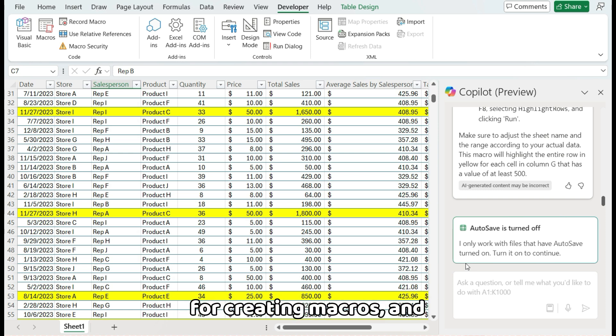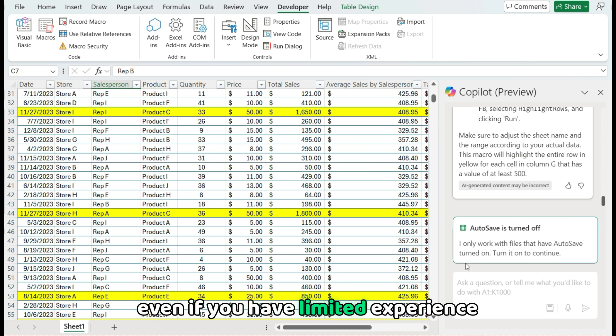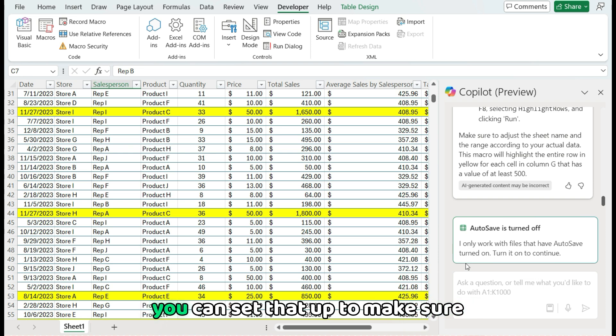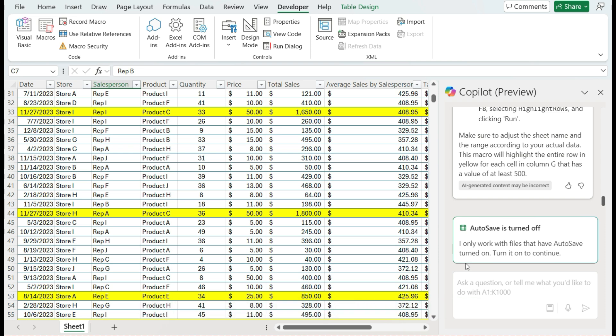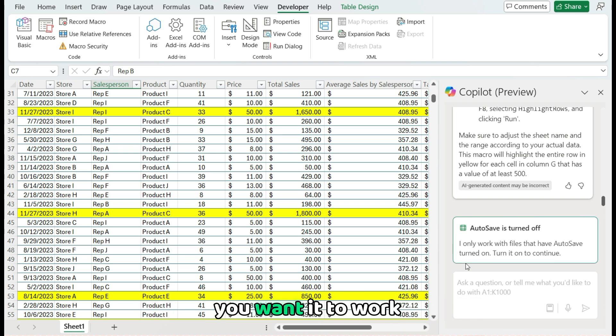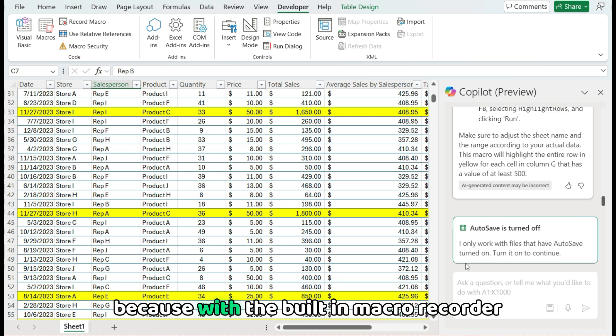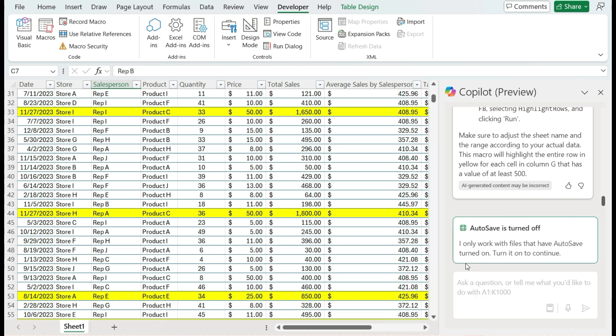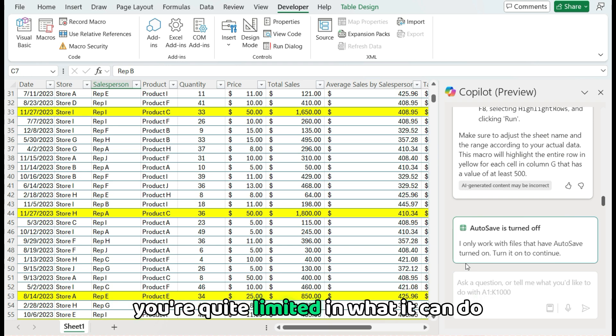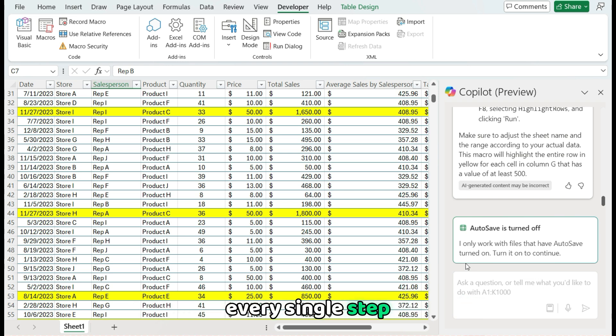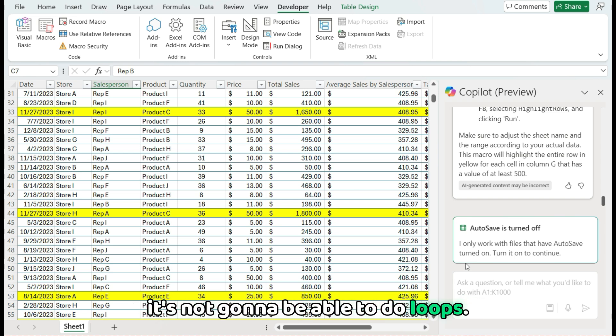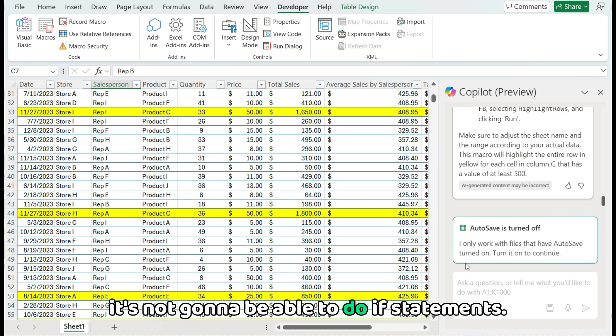And you know, even if you have limited experience, you can set that up to make sure that it's working how you want it to work. Because with the built-in macro recorder, you're quite limited in what it can do, just because it's going to record every single step, it's not going to be able to do loops, it's not going to be able to do if statements.